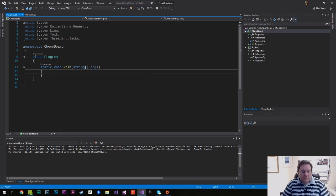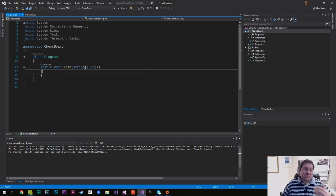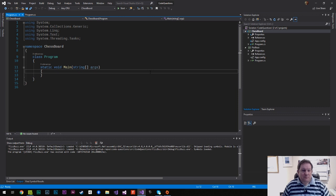A friend of mine is going through some programming tutorials at work and he came across chessboard. I thought it would be an interesting thing to talk about because it reminded me of fizzbuzz, which is actually the previous one he did, but I didn't know that when we were having a conversation.